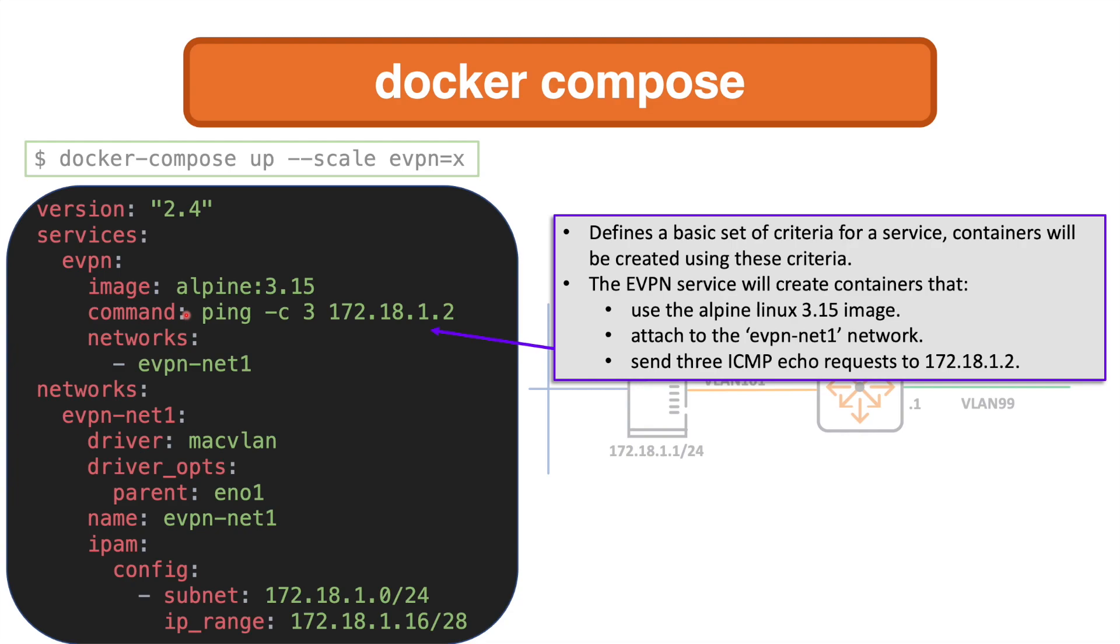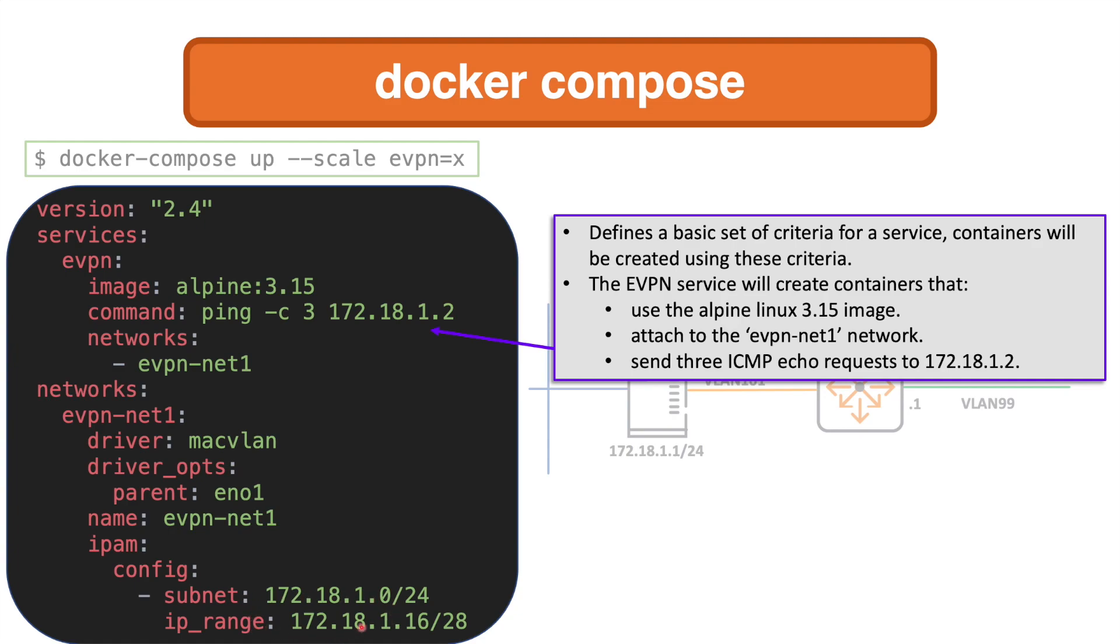As you can see there, I've got the image, that Alpine image 3.15. I've got a command that once my containers are built, I want them to ping for a count of three that Ubuntu server in the customer network, 172.18.1.2. So they're going to be built and they're going to run this command. That's going to mean that the local VTEP will see the MAC addresses of the newly built containers. I've also assigned to the network there. That's why I showed you the network first, because you build the network and then you assign the containers to it. So there's a lot going on there with the build in this small YAML file.